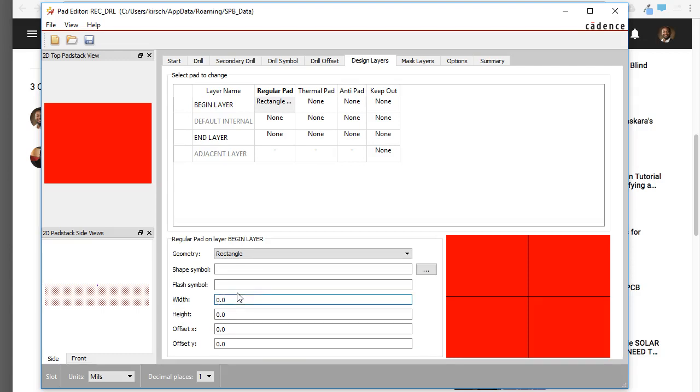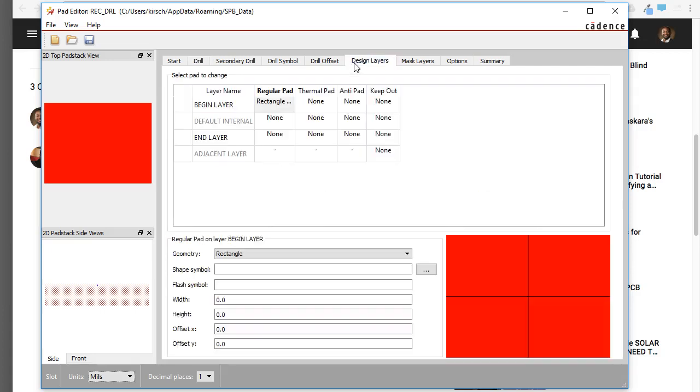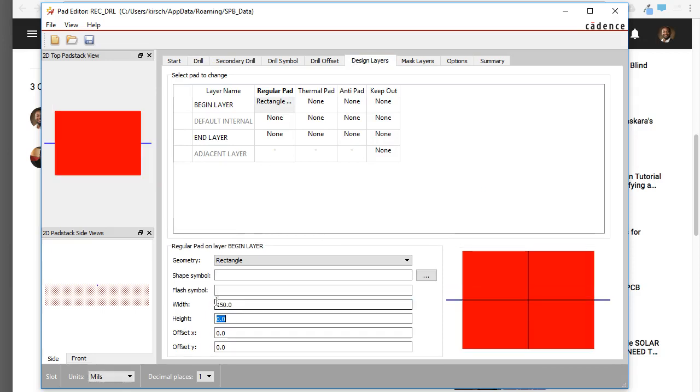Let's make this at least 30 or 40 mils greater than what we established. So what is the drill hole X size? 120. Let's make this 150, because I imagine this would be a big sort of part leg that you want to anchor down with the solder.